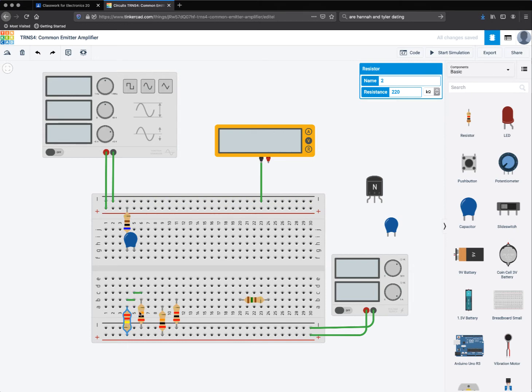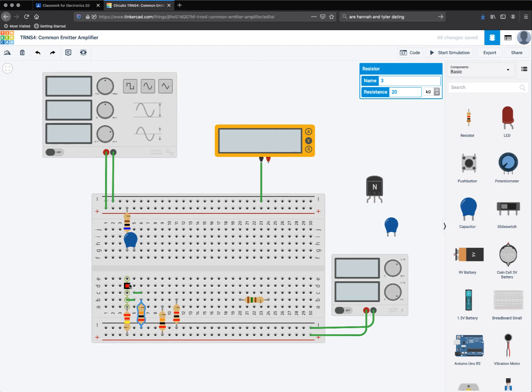And that one is connected to a 20 kiloohm that then goes to ground. So these three rows here are the center of my voltage divider.